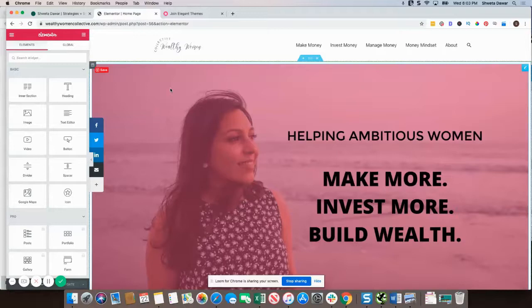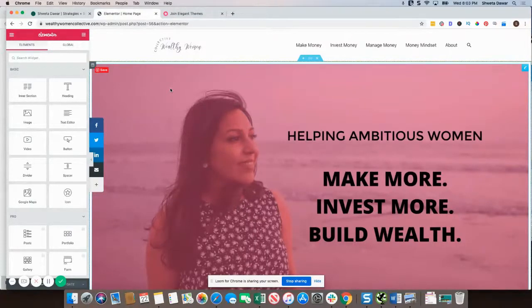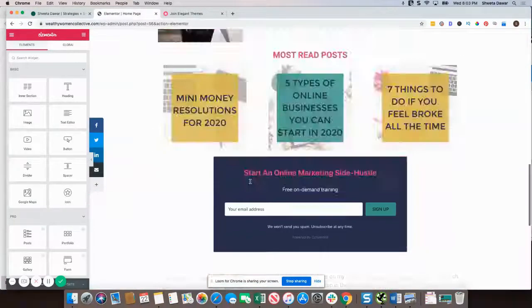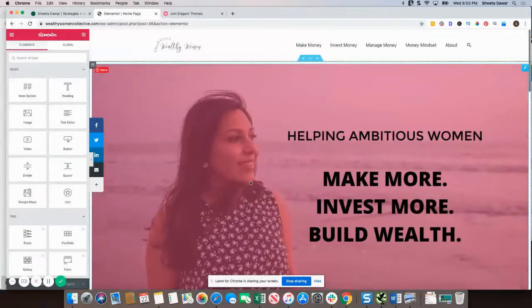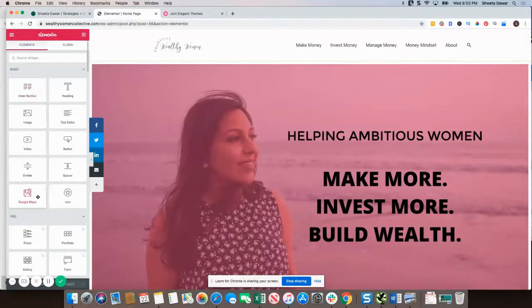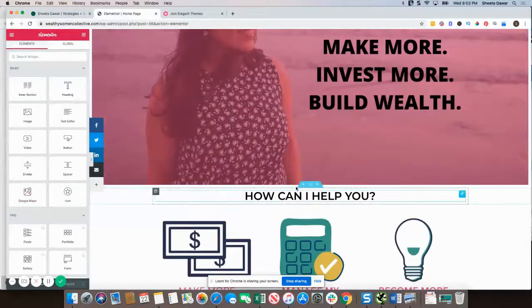If you go for the pro version of Elementor, you can actually customize your header and footer within Elementor itself, which is a big thing. You don't need to use WordPress menus, plugins, or widgets to do this — you can handle it all inside Elementor.